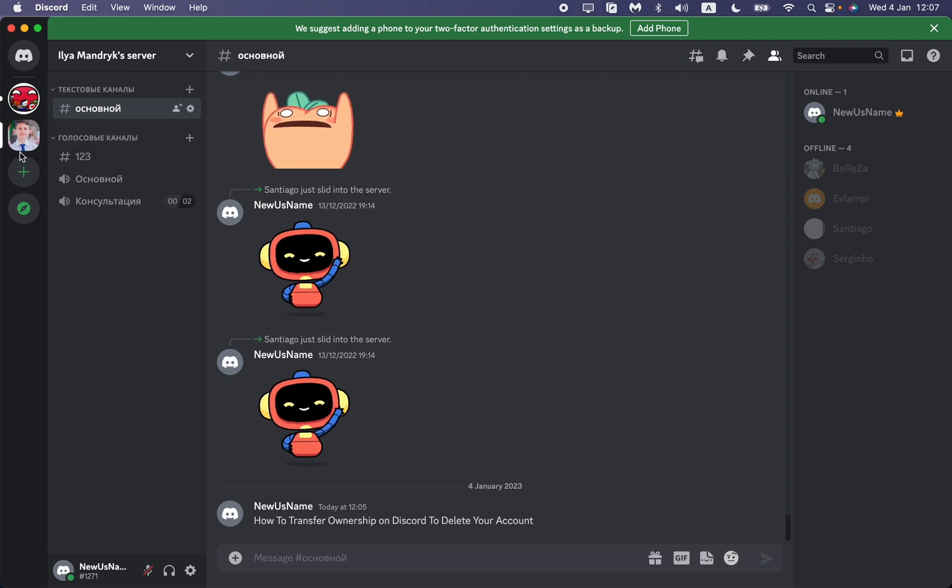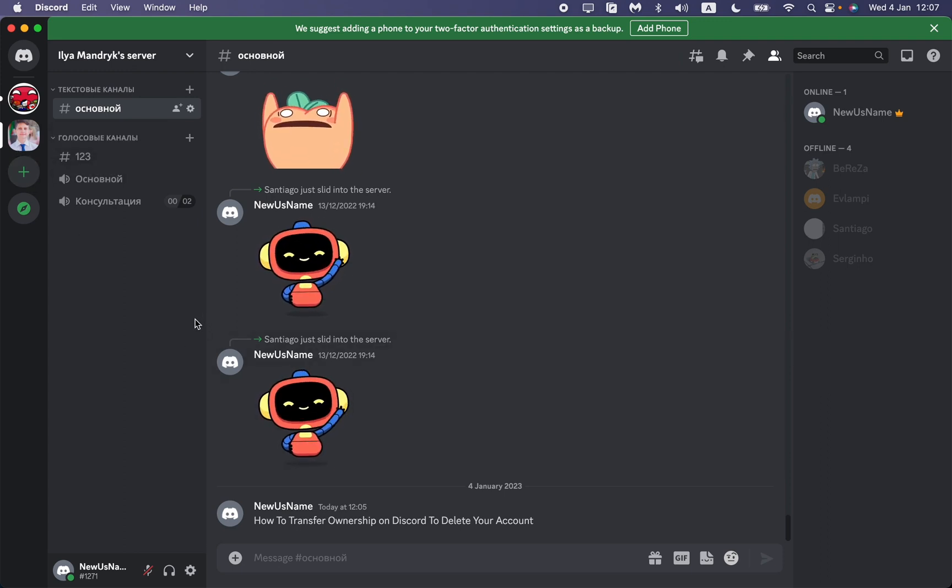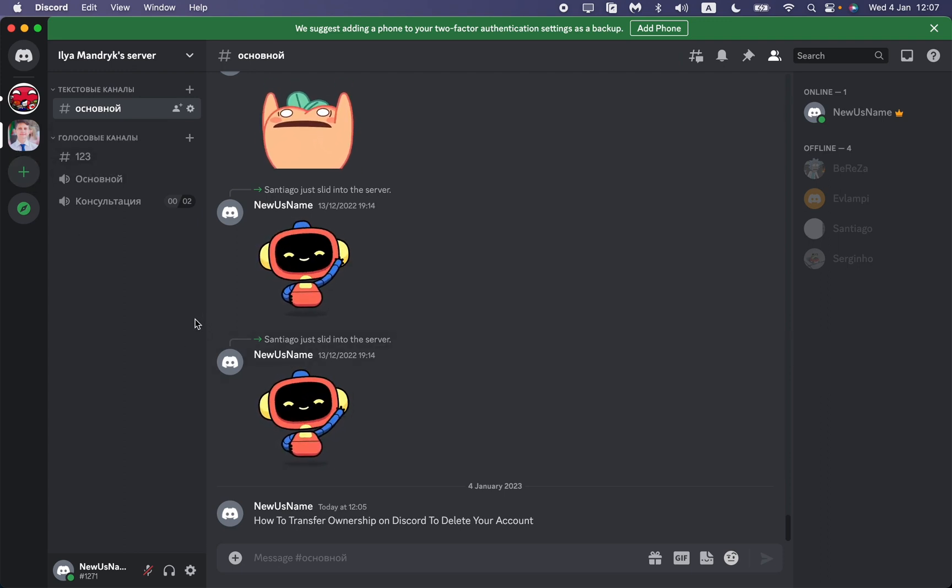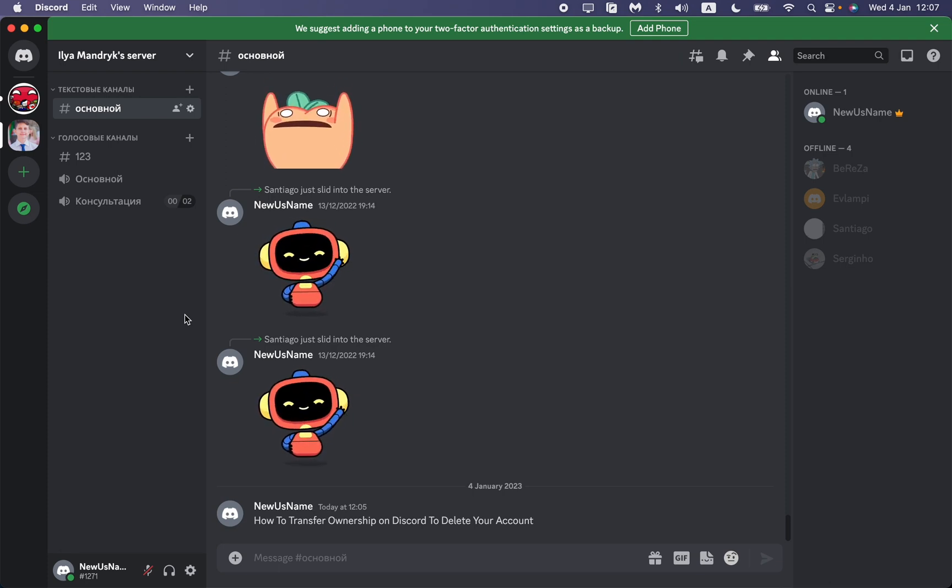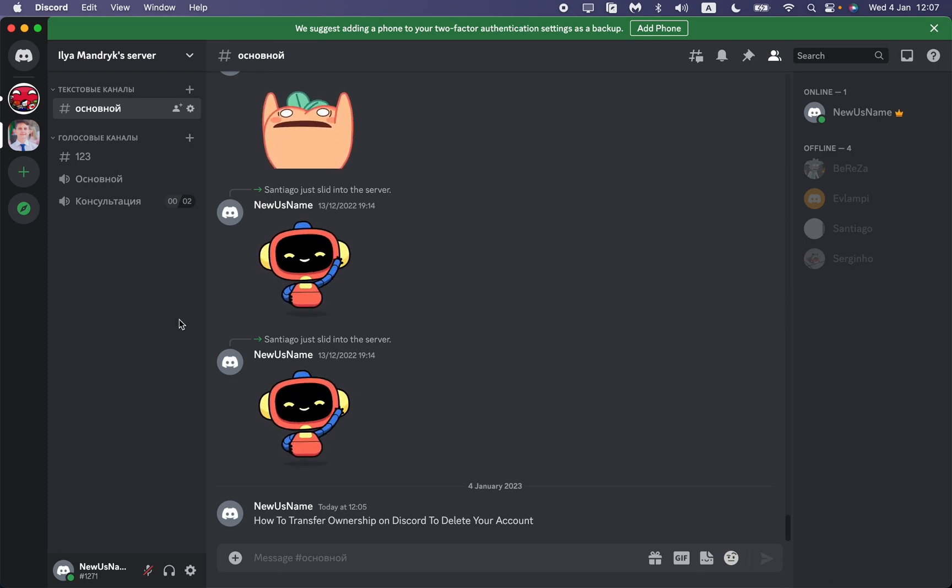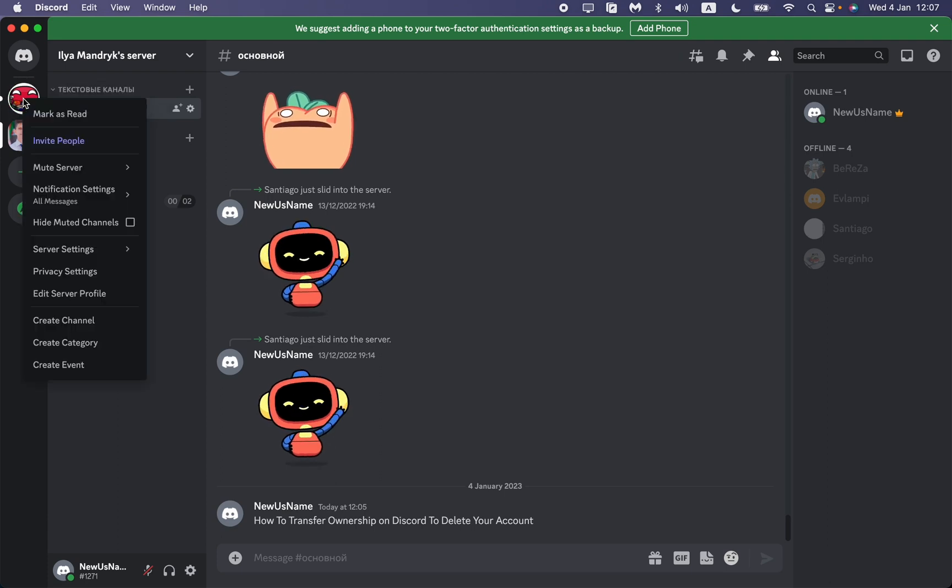We have two options to solve this problem. We can just delete all of our servers if you don't want them to stay alive after our account is deleted. For example, this one.